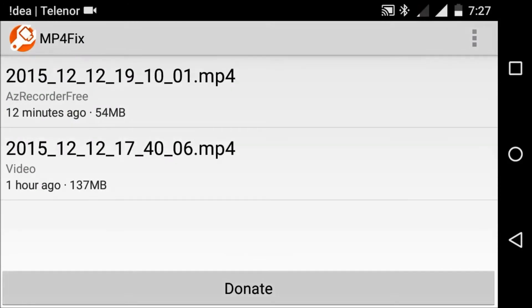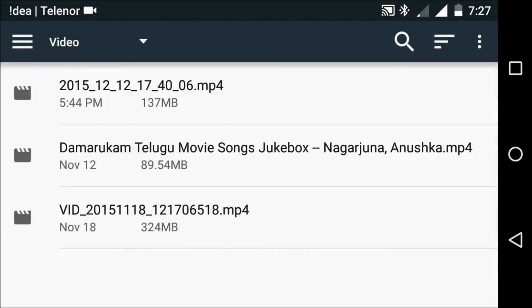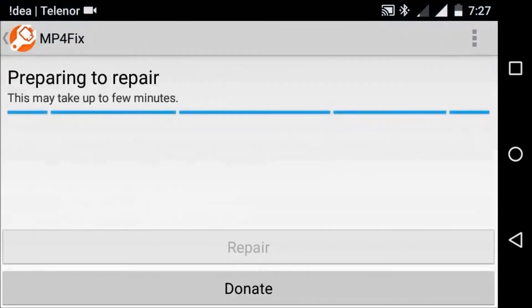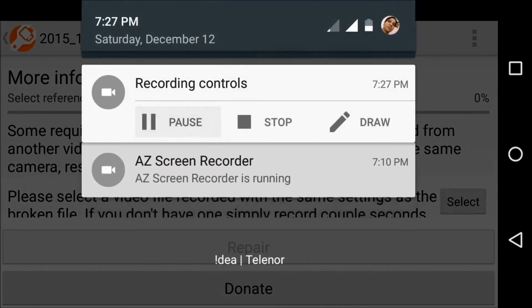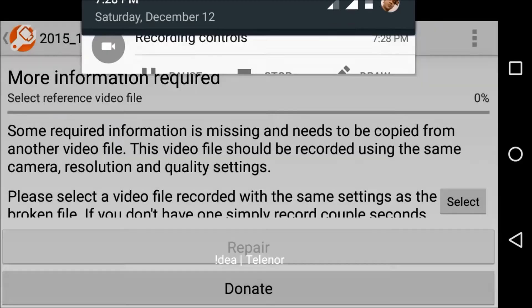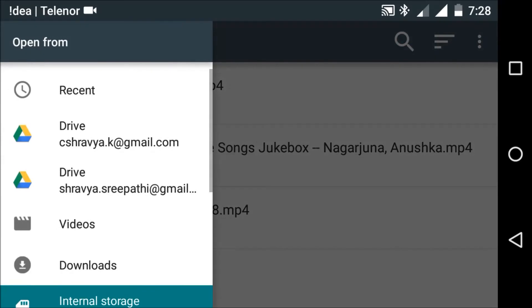This is my broken video. And now you should select the reference video which should be similar to that. Now I am selecting this. Okay, now press repair.